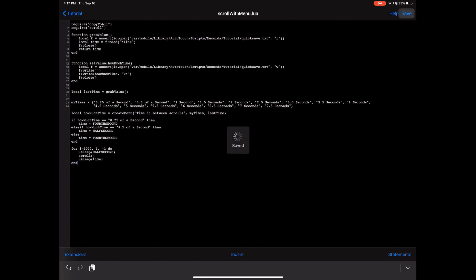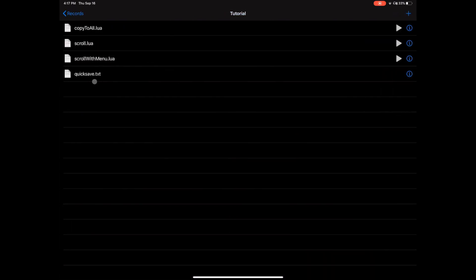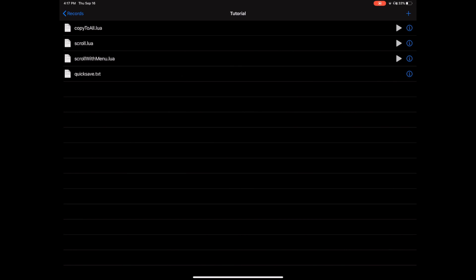And there you go — you have a scroll with menu script. These are the four files you should have. Make sure you spell them correctly, and if you spell them all correctly this should now work. I'm going to go ahead and run this in the Safari app now.